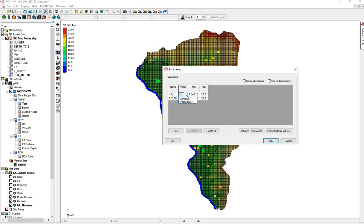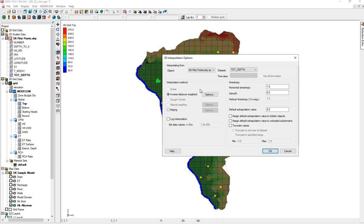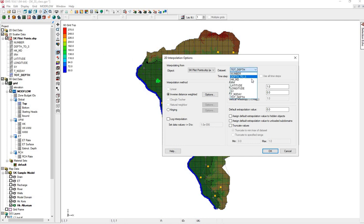We'll click on the triangle. We're going to tell the model we want this to be pilot points. And now we're going to click in the square that looks blank. Here we can see our 2D interpolation options. Here we see the data set. It's choosing total depth. We actually want hydraulic conductivity. So let's change this. Meters per day.